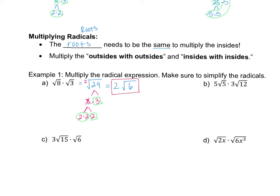This works because both are square roots — square root times square root, just multiply the insides. But if you had a square root of 8 times a cube root of 3, you cannot multiply them because they're not the same root. In that case, you'd just have to leave them as is because you can't combine them.